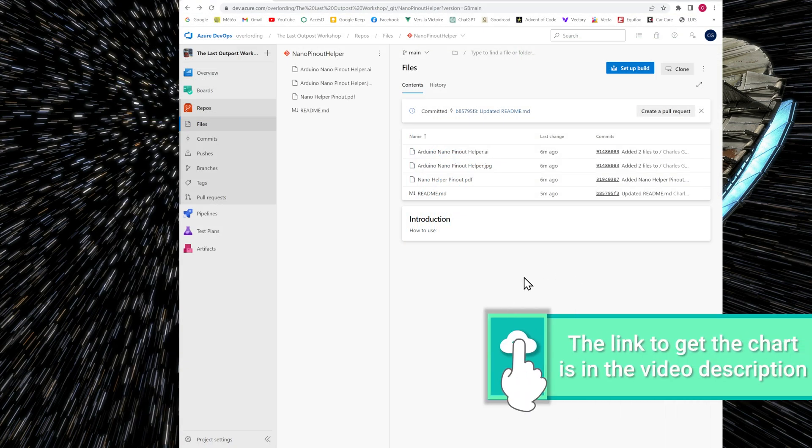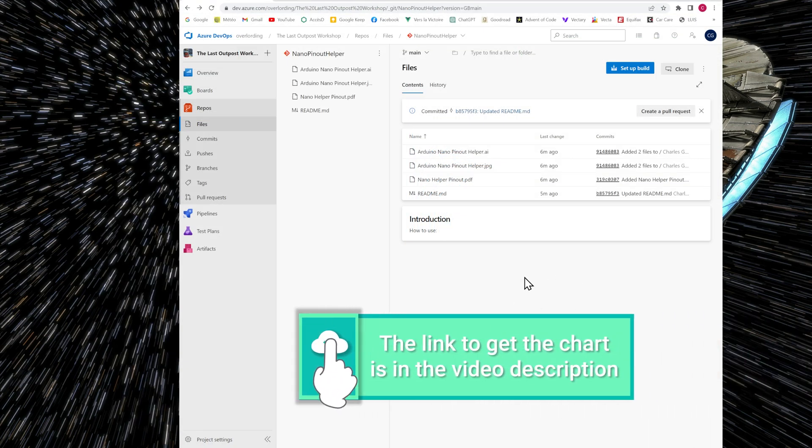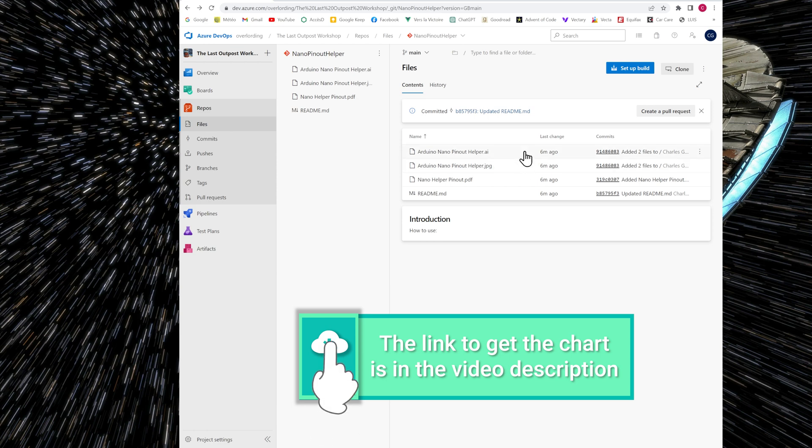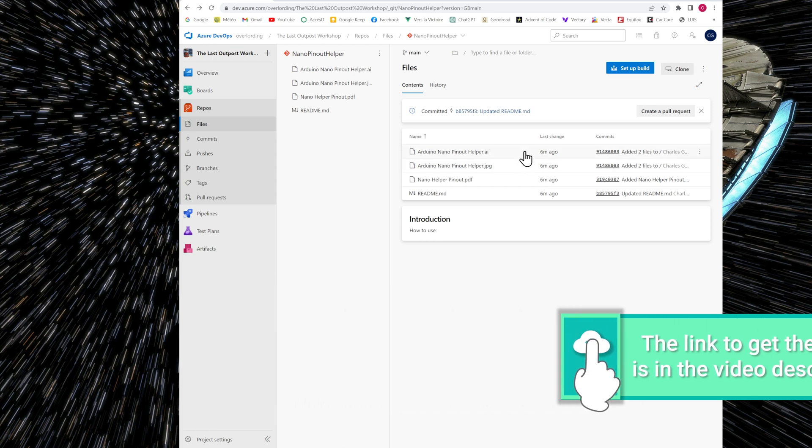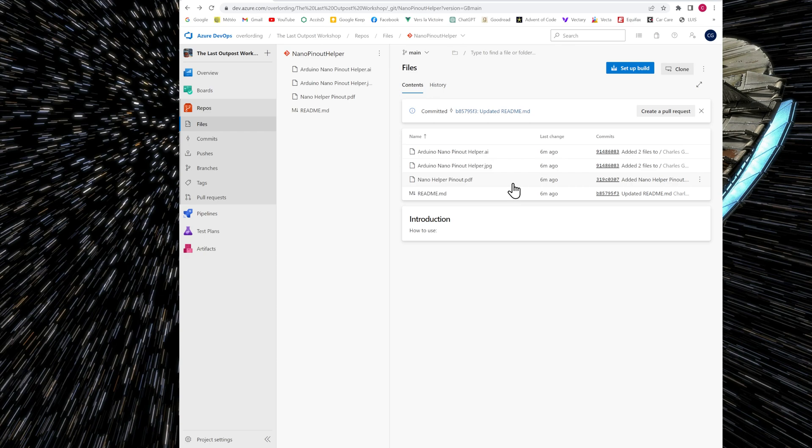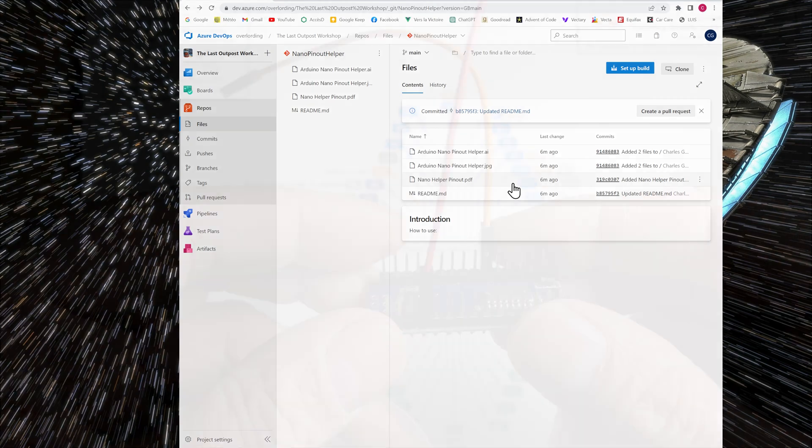You can get the chart on my website and I've put the link in the video description. There's three files. So the PDF file, you can print the chart with the PDF file. I've also included a JPEG file and my resource file, which is an Illustrator file. So if you want to add something that you would like on the chart, you can do it on the Illustrator file and you can also do it on JPEG or on the PDF file.